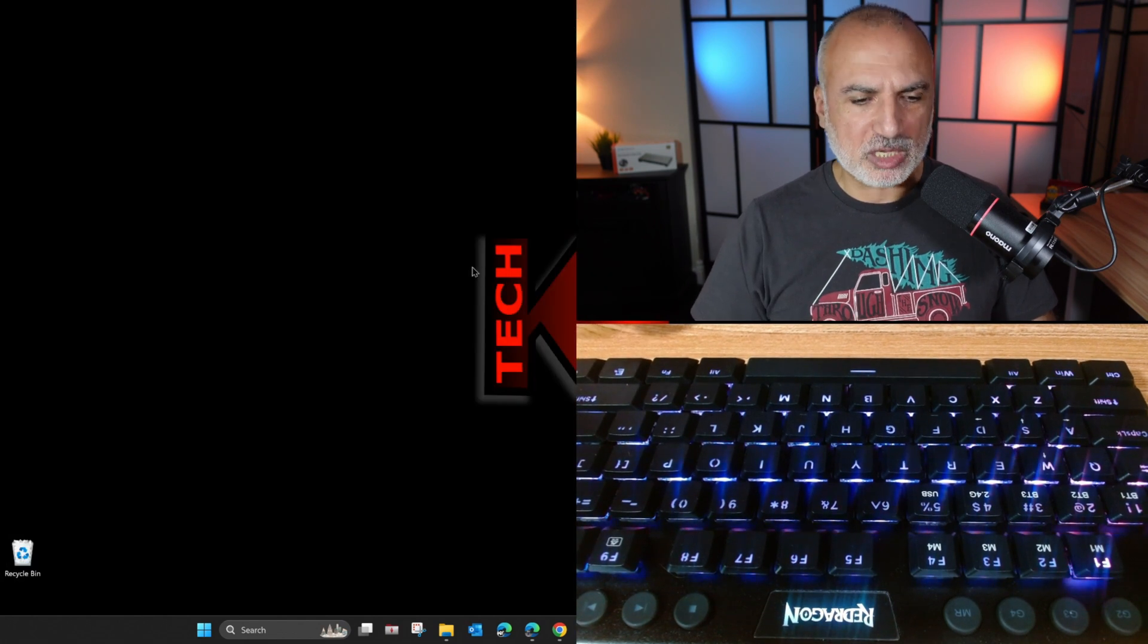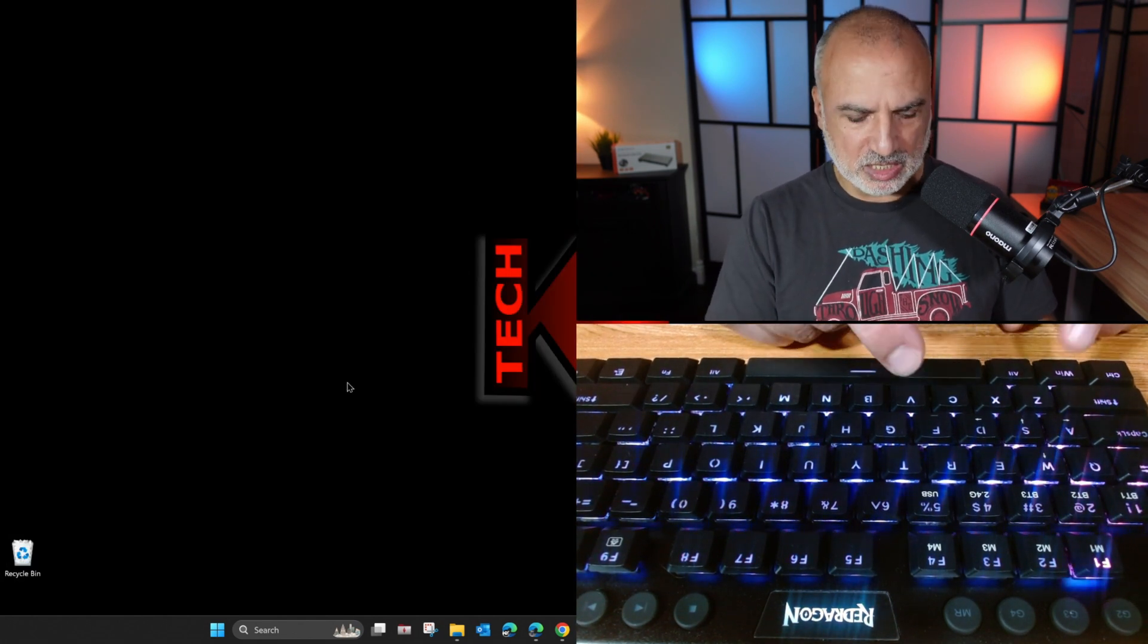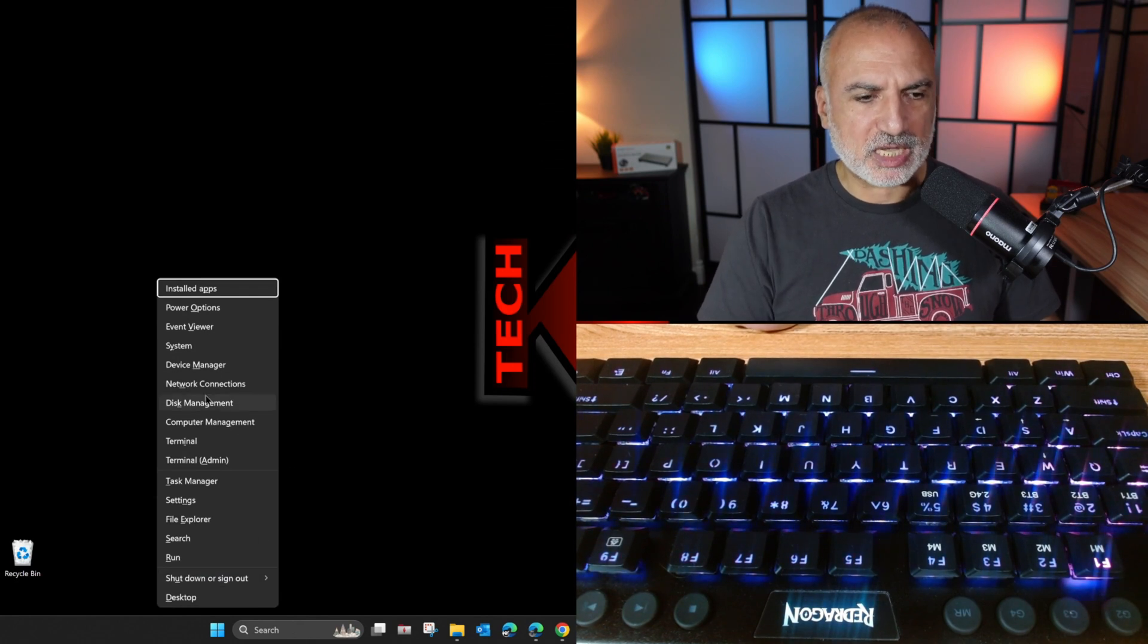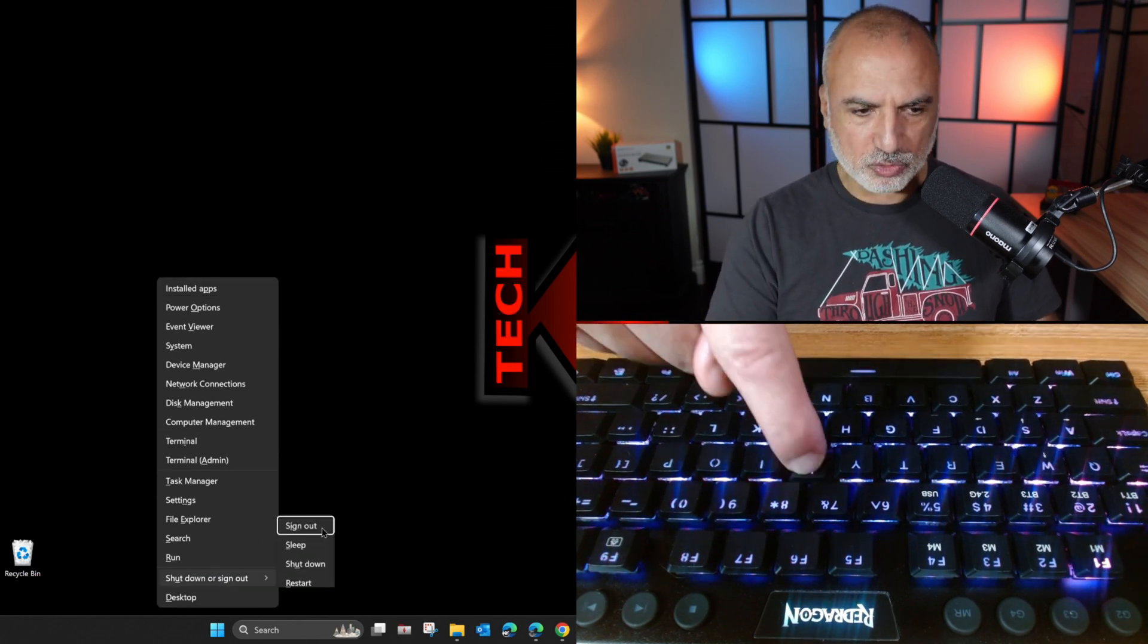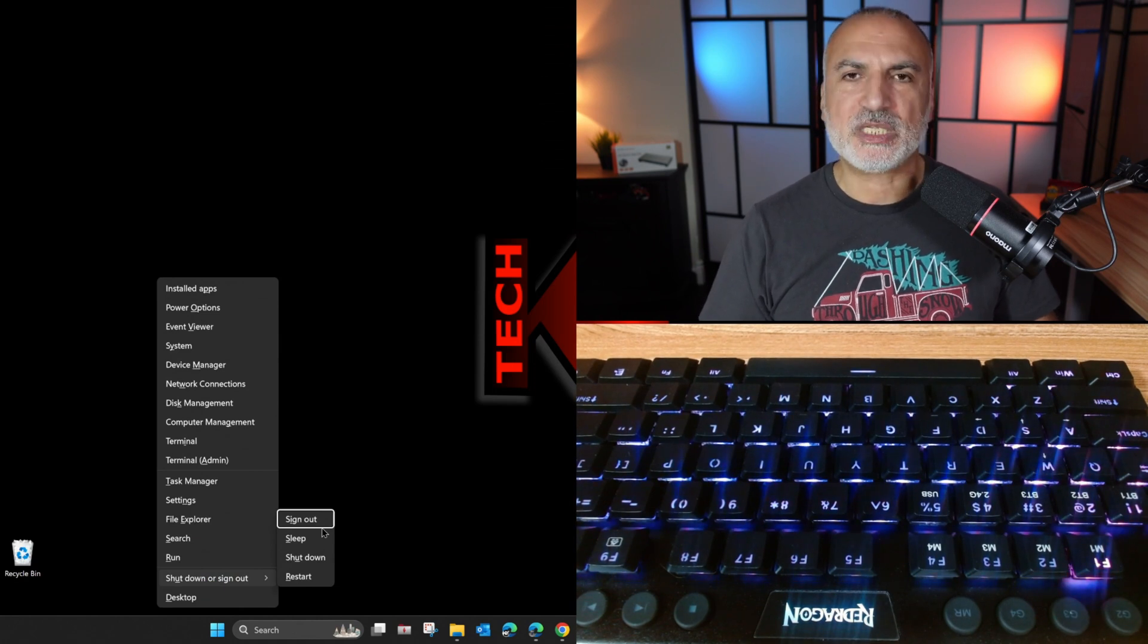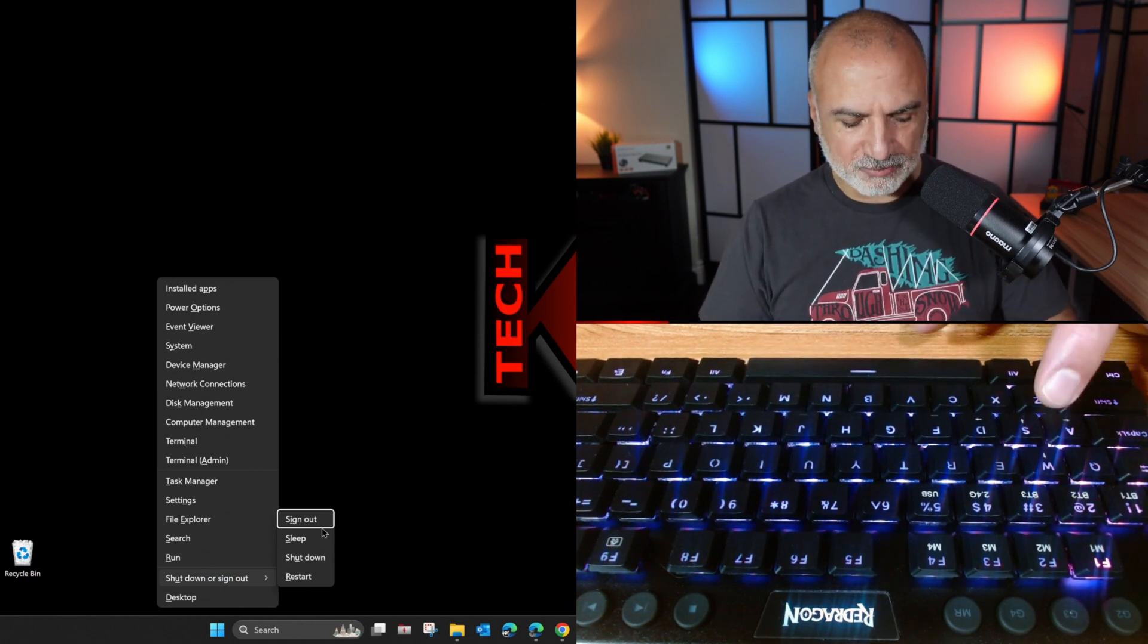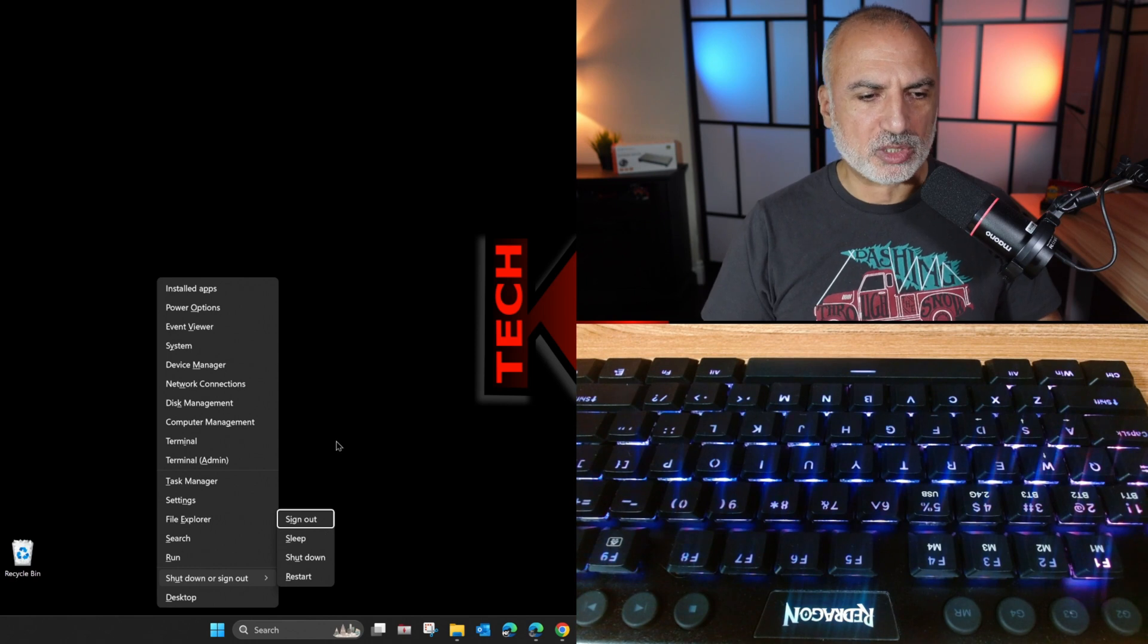So let me show you now each time I press Windows X, the problem is fixed. And all the menus are underlined. And I can use for instance, here to put the PC to sleep the U. And if I press S, it will go to sleep, of course.